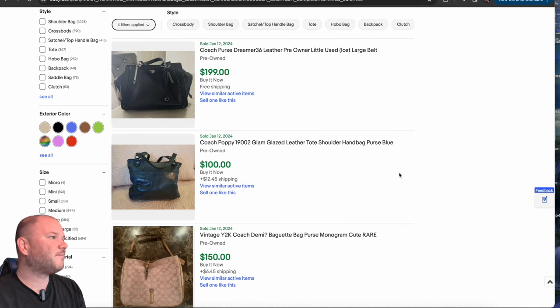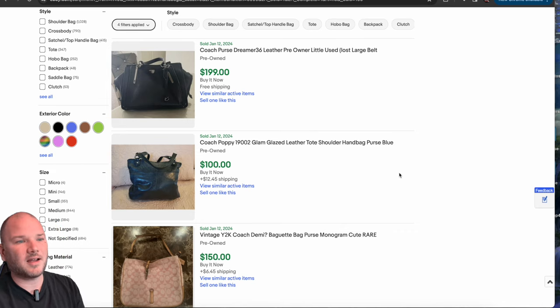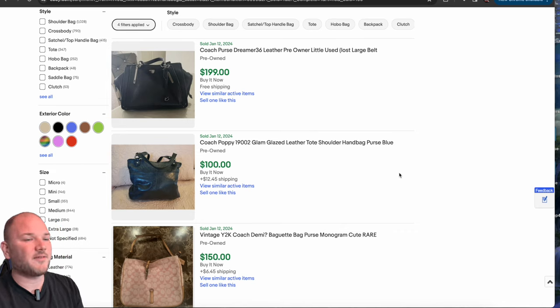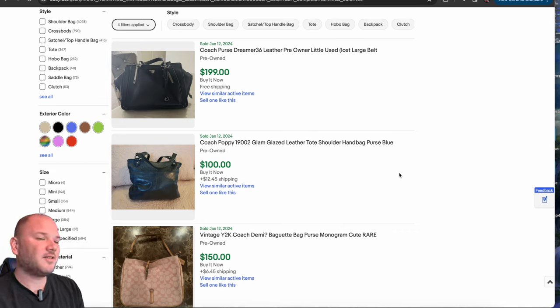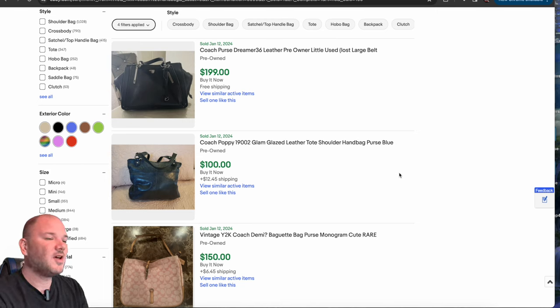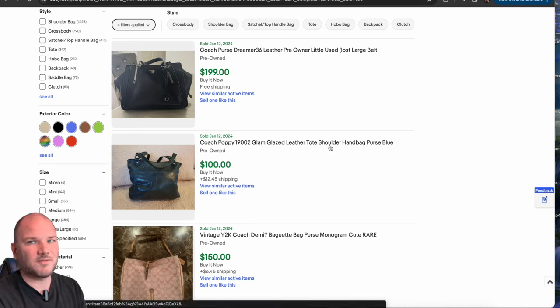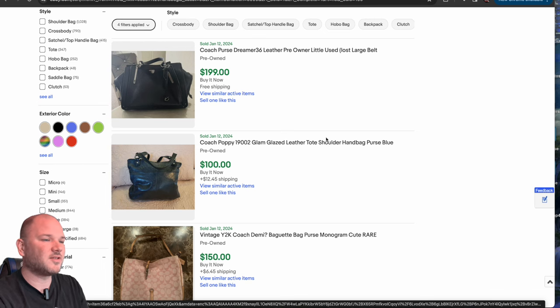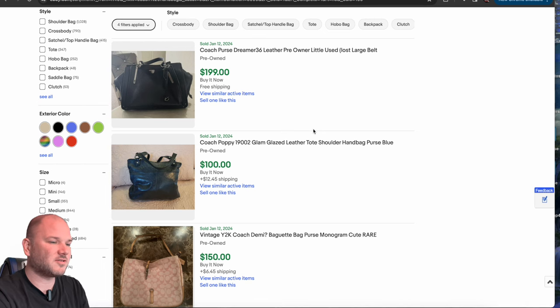Coach, Prada, Gucci, Fendi, Balenciaga, Louis Vuitton, obviously. There's Dooney and Burke. There's a million different brands that you can look up. Even some Michael Kors can fetch over a hundred dollars. Vintage stuff is good as well. You could pick these purses up off of a lady on Facebook Marketplace for 50 bucks. She just wants to clear her closet out. She has four or five real ones.